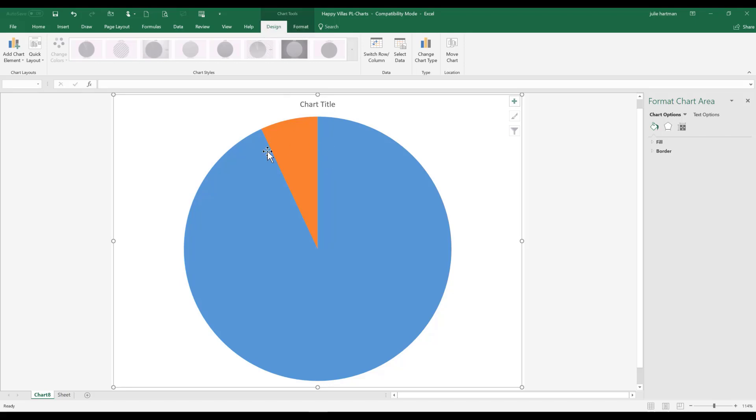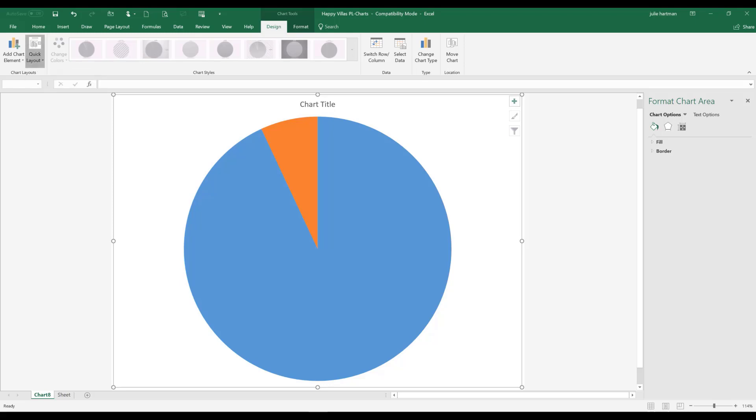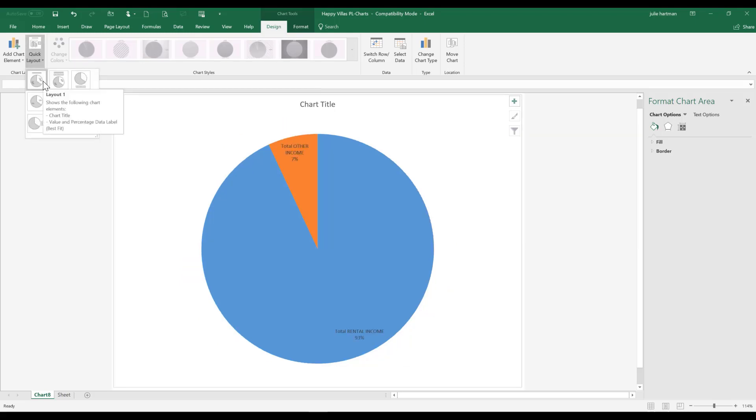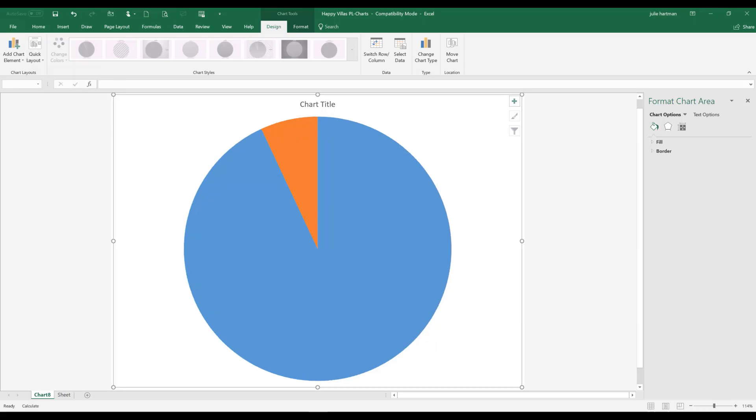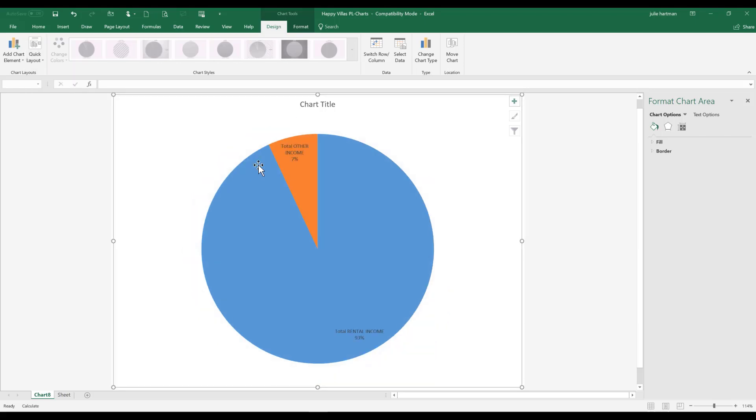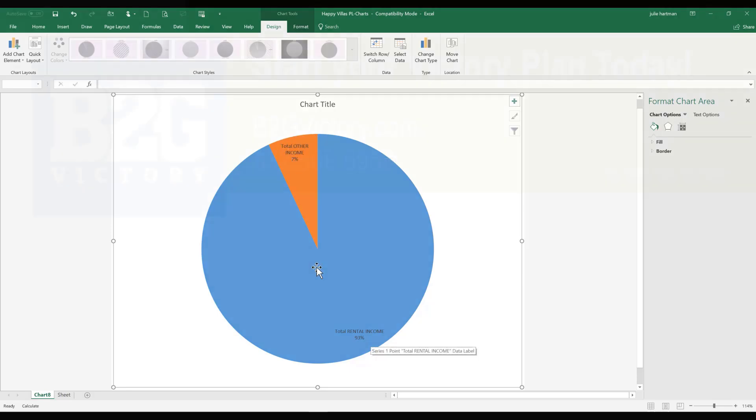And we'd like to be able to see what the orange and the blue represent. Clicking on the design tab and coming to our first group, which is our chart layouts, we're going to choose quick layout. And the first one is my favorite because it shows what the label is as well as the value. So we can see that other income is 7% of our rental income.